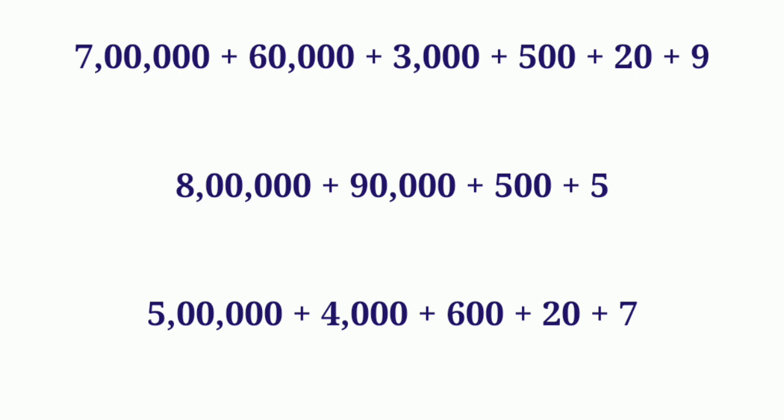So we write into their normal form. 7 lakh, so 7 in lakh place. Write 7, then 60,000, so 6 in 10,000 place. 3 in thousands place, 5 in hundred place, 2 in tens place and 9 in ones place. We get the number 7 lakh, 63,529.